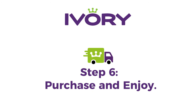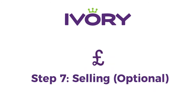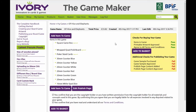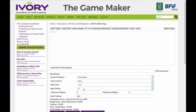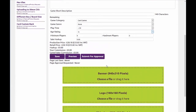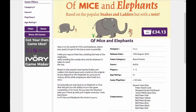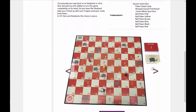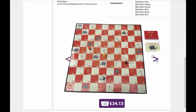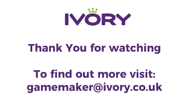Once you've done this with all the products you've added to your game, simply purchase and enjoy. Now that you've purchased your game, you may choose to follow Step 7 — selling your game on the Ivory Shop. This is completely optional, but if you wish, just fill out the information in the Publish section. Once we approve your page, you can start selling straight away. Thank you for watching the Ivory Game Maker Tutorial.